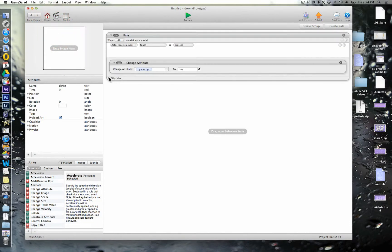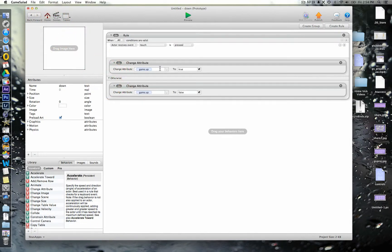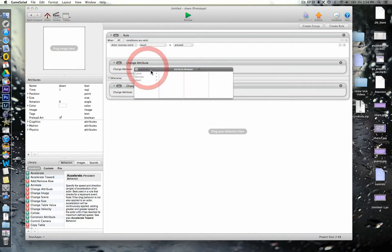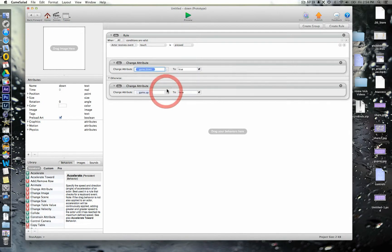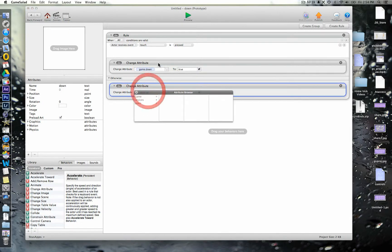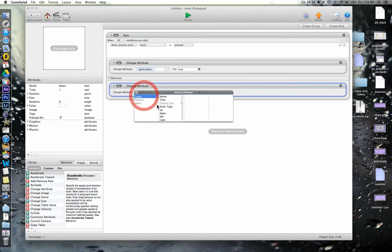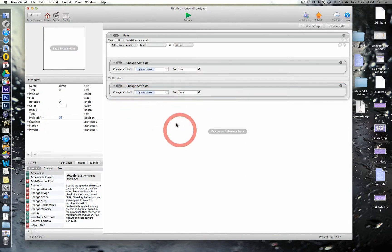And then we're going to make sure that we change this one. So, this one wants to be that every time down, every time it's touched down becomes true, and the same just here as well.